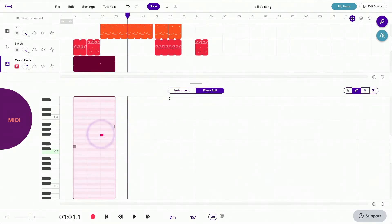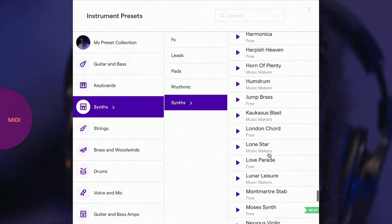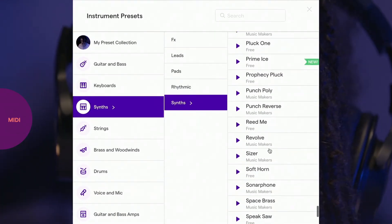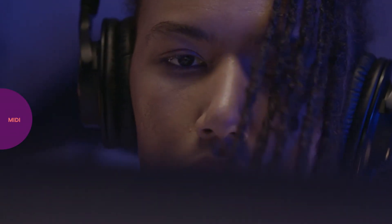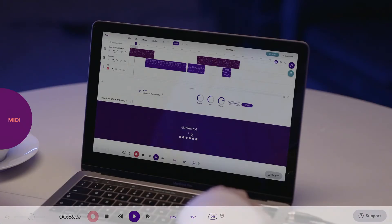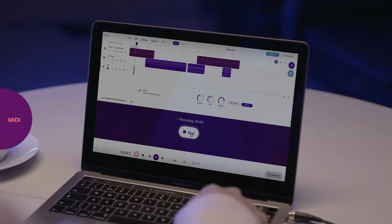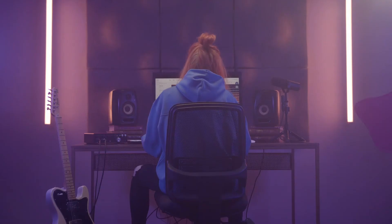To choose an instrument, click on the Instrument Preset button and choose from hundreds of instruments. When you're ready to record, click on the red record button and wait for the countdown. Click the spacebar to stop recording.